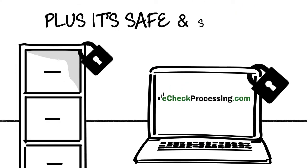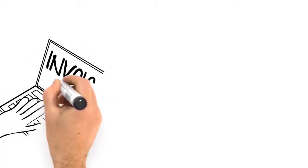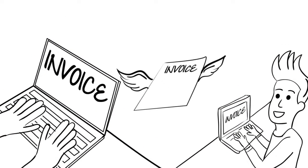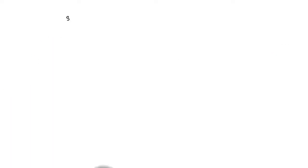Plus, it's safe and secure. You can even invoice your customers directly via email.